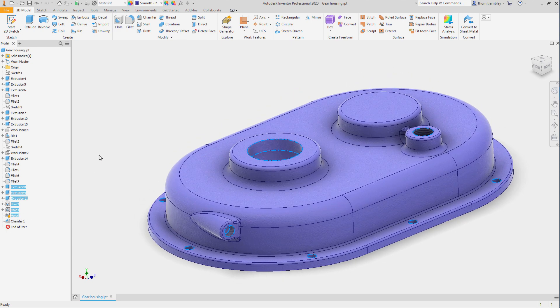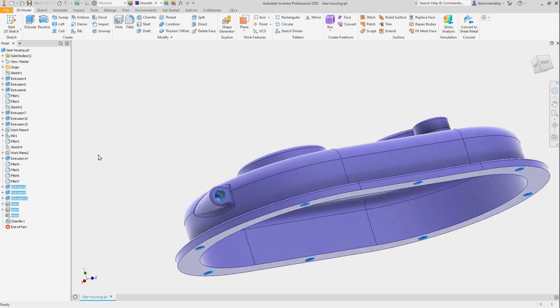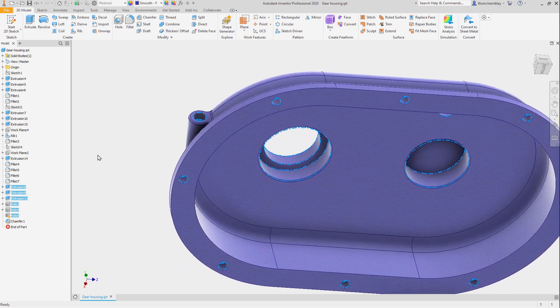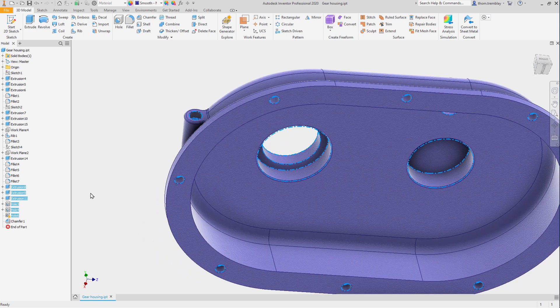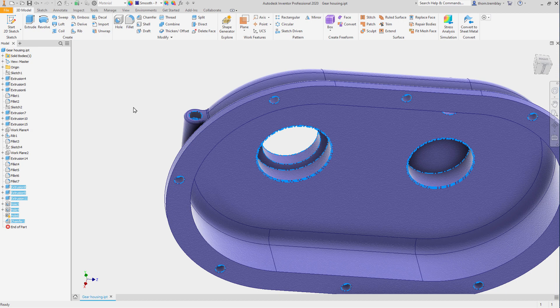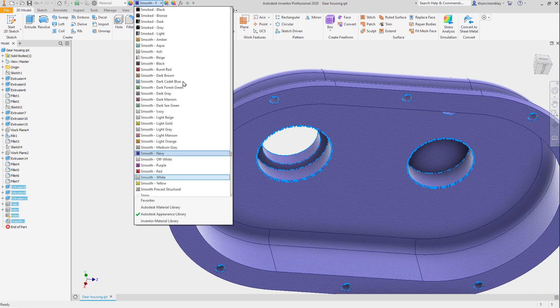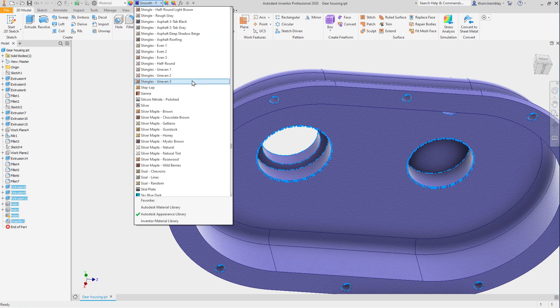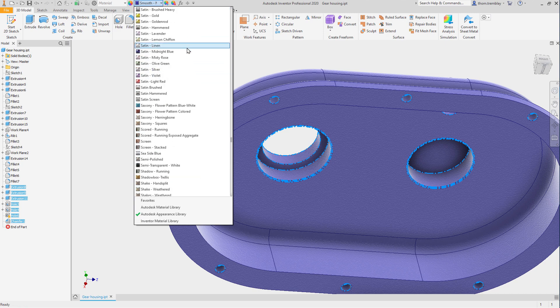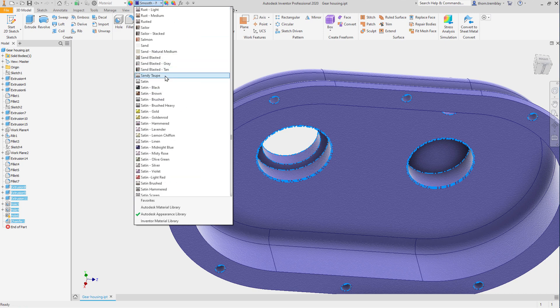As well as looking on the underside, we can select the chamfer, just by holding CTRL and selecting multiple features. Then using the pull down, let's change the finish to a satin finish.